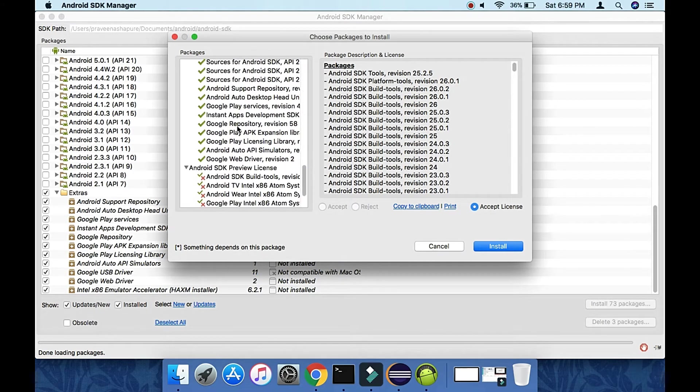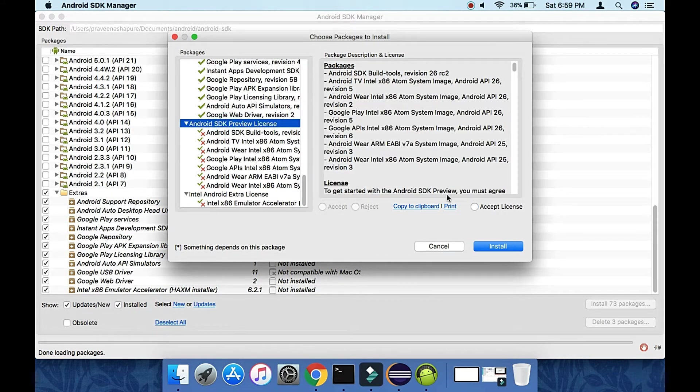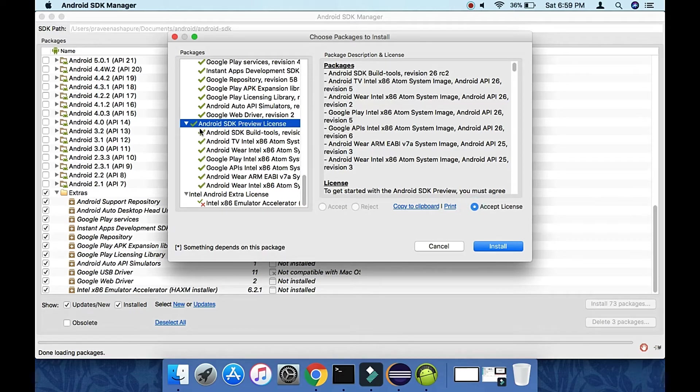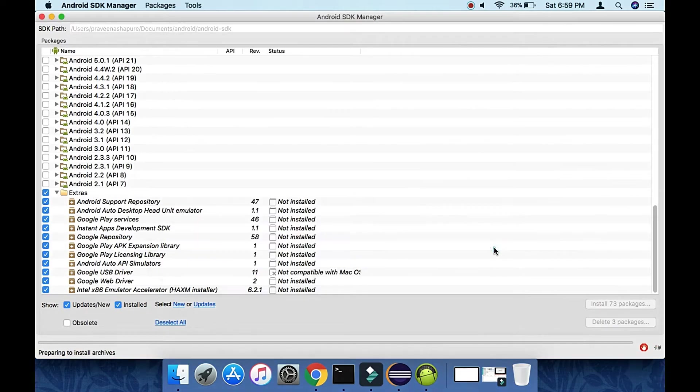Here is the license agreement. Make sure you accept all the licenses. Once you accept them, they'll turn to green checkboxes. Then click Install.